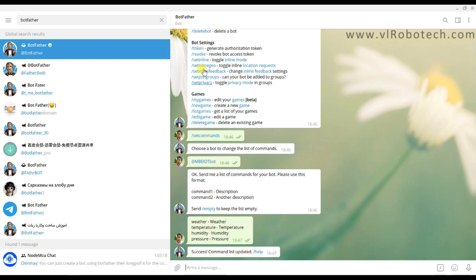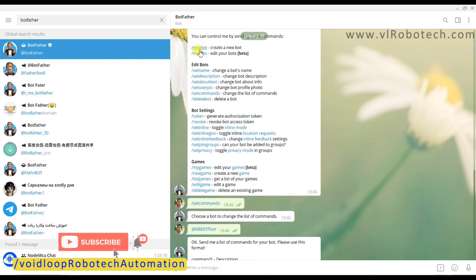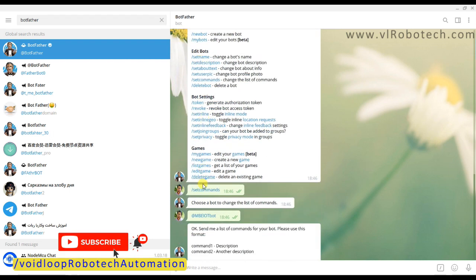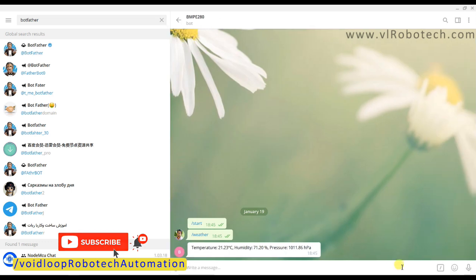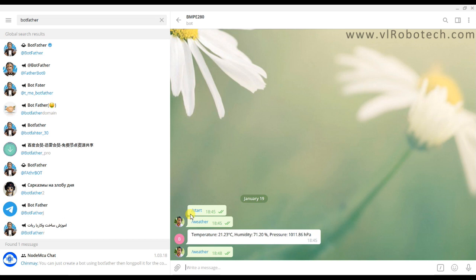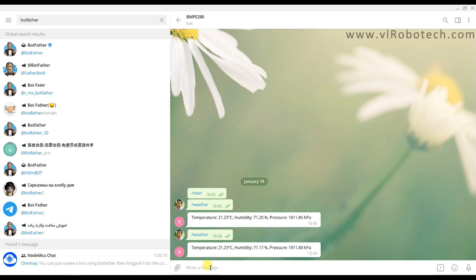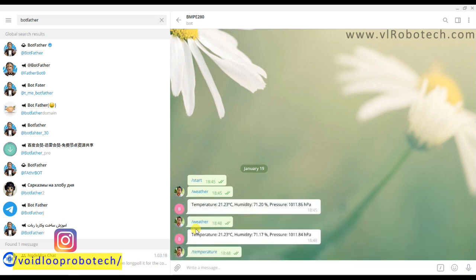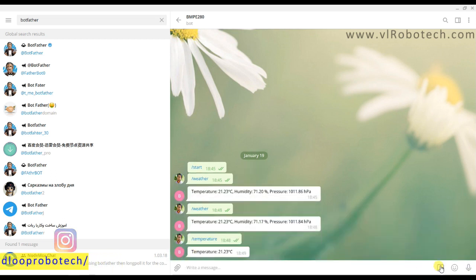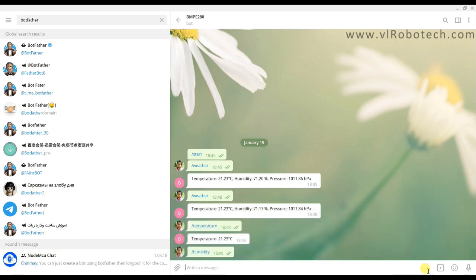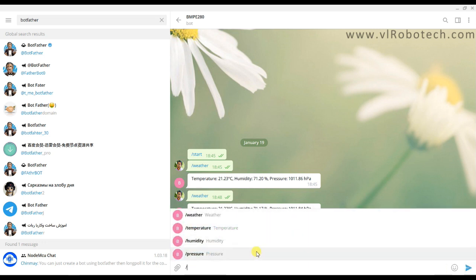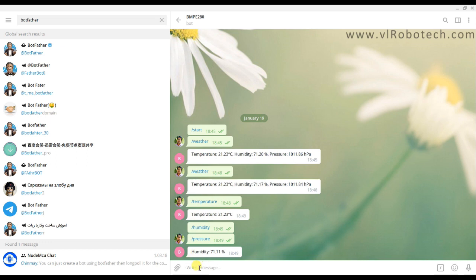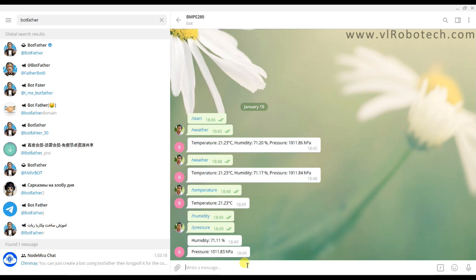Now I will go to again my bot. Here it will show some options like weather, temperature, humidity, and pressure. So I will click over here weather. Again it will send temperature, humidity, and pressure. Great. And I will send temperature command, humidity command, and after that pressure command.